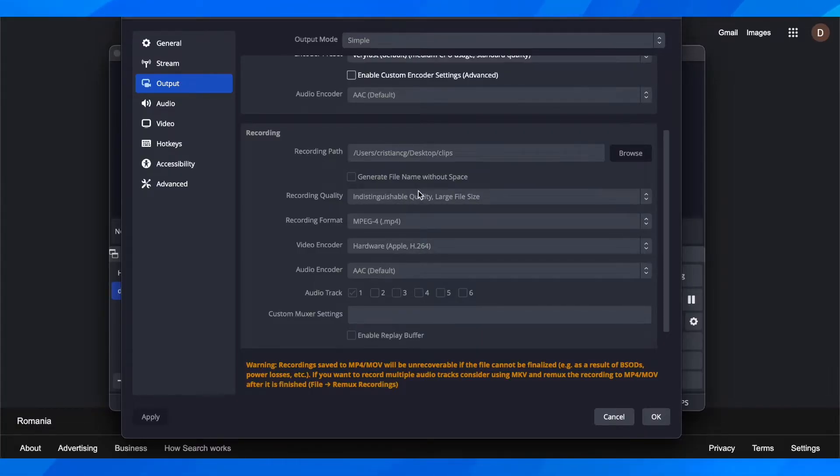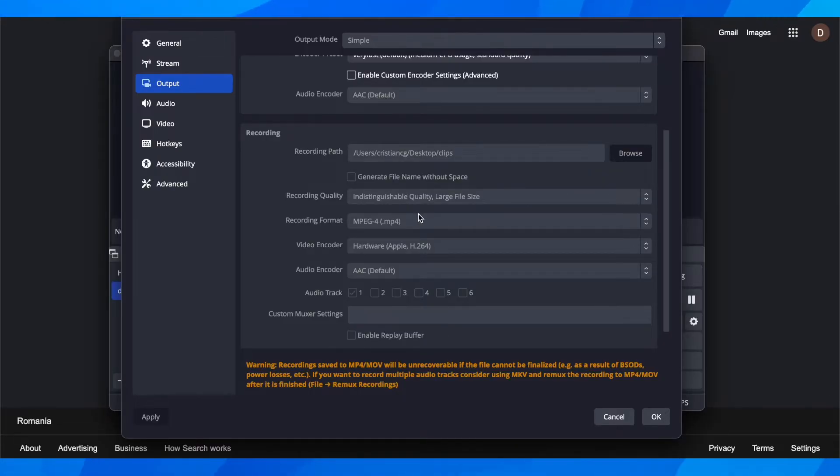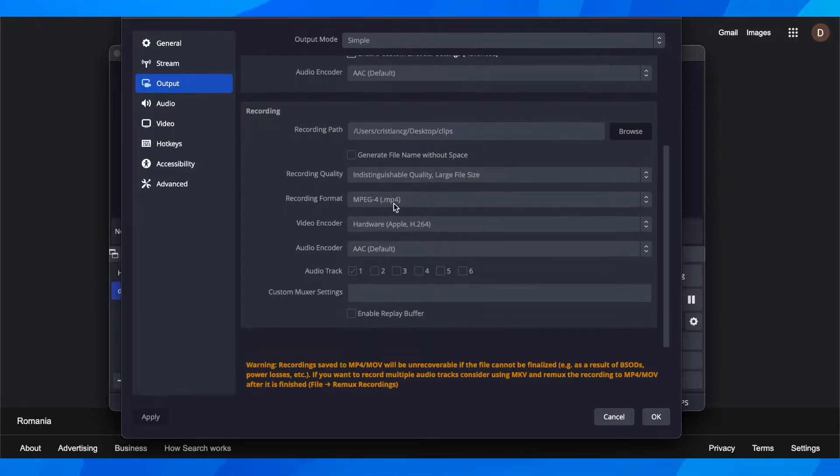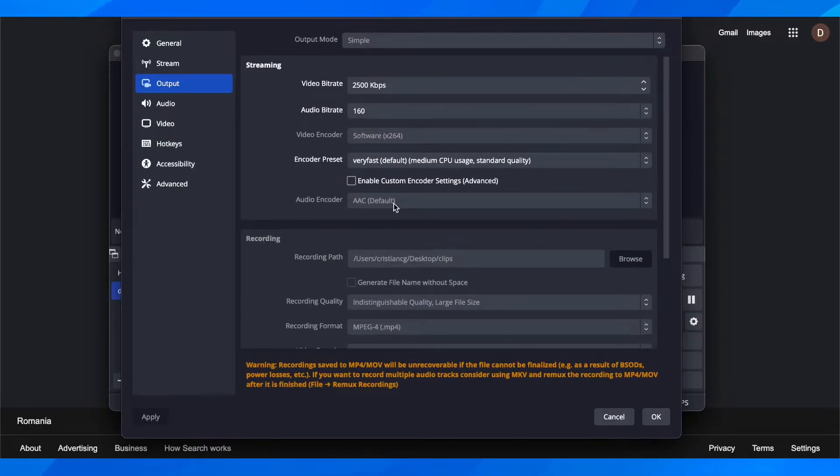As you can see, I can't do this because I'm recording my screen right now. But this is a way that you can lower file size in OBS, and that's the easiest one.